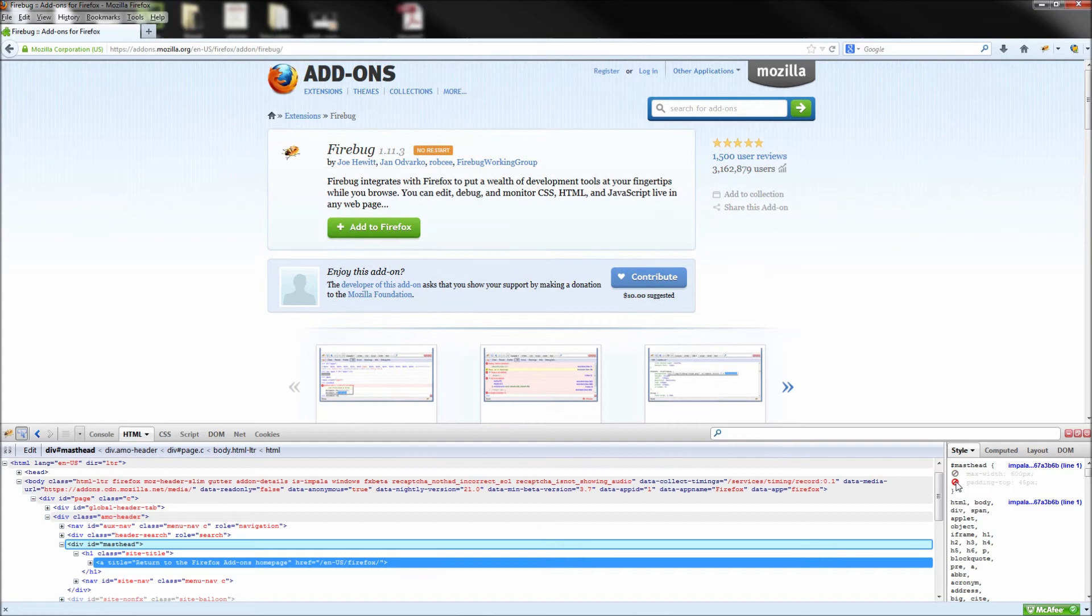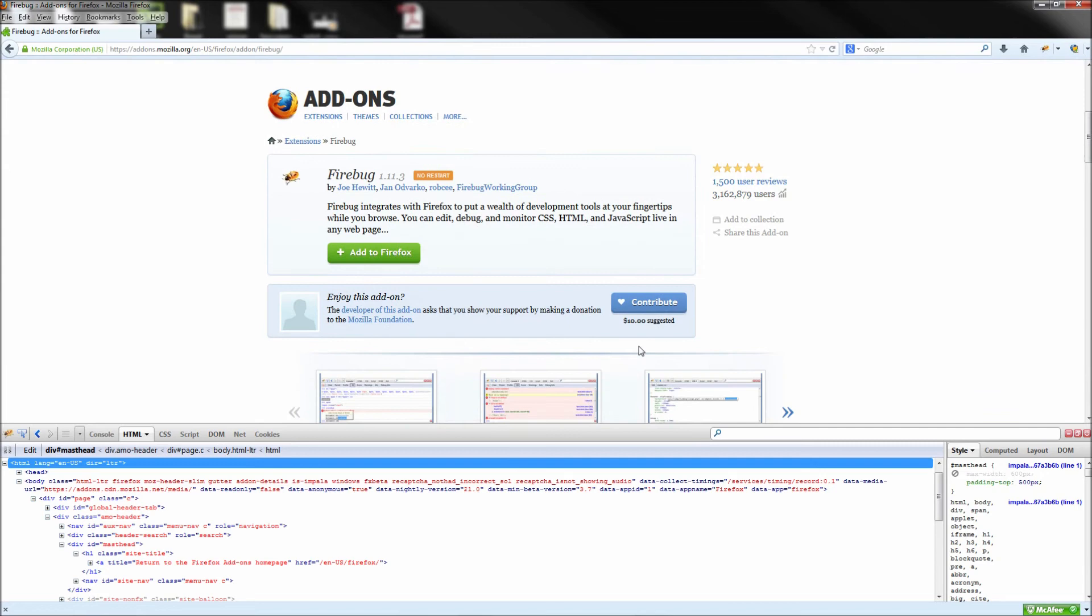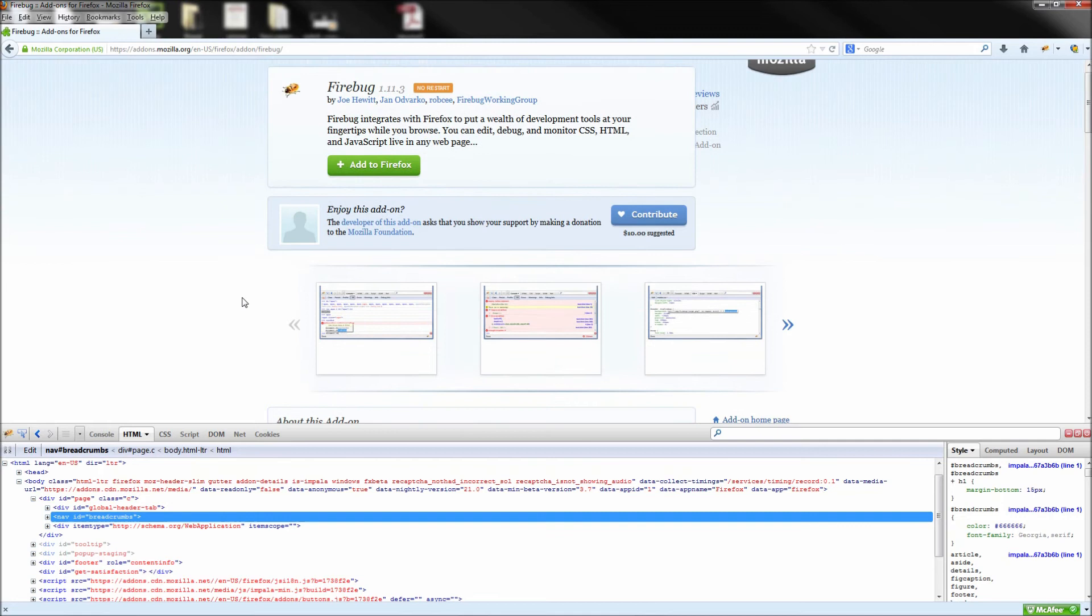There is no need to worry because all of the changes you are making with Firebug are temporary. Simply refresh the page and you can set everything back to normal.